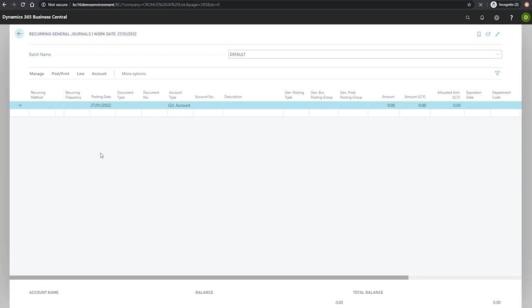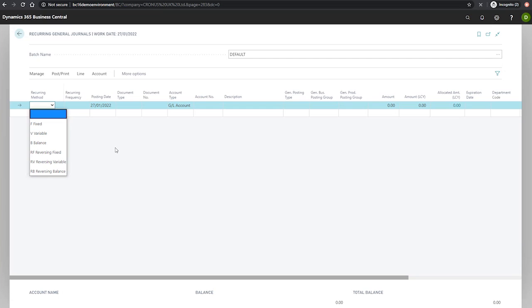The first is the recurring method. This dictates what Business Central will do with the amount on the journal line after it has been posted. From the options available, we have fixed, which is used when the journal amount is the same each period. This results in the amount on the journal line staying as it is after posting.